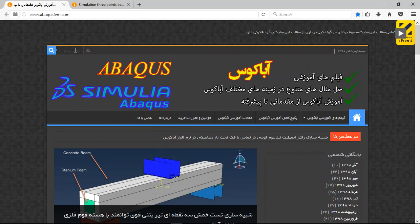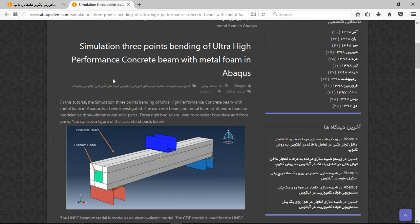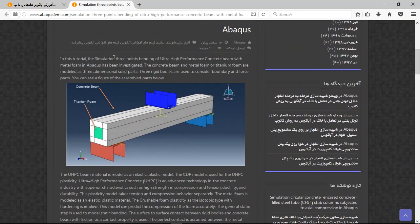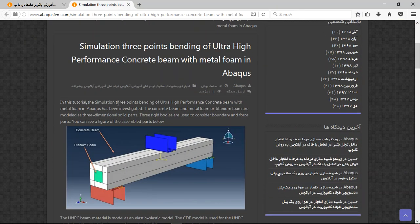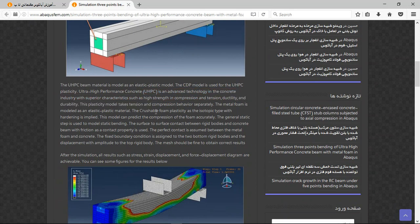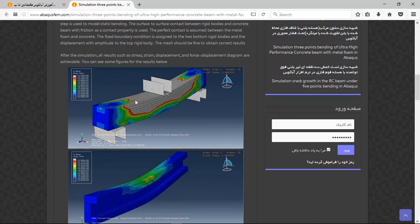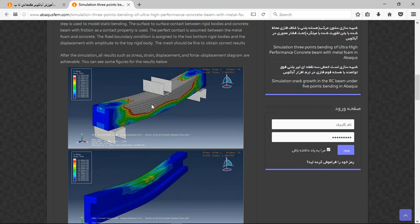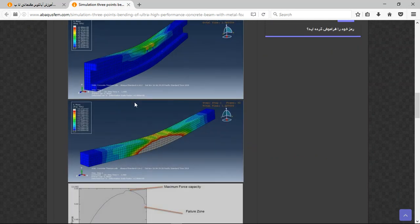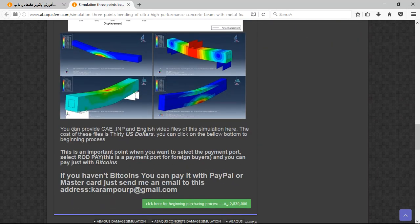Search a word here of this simulation and then you can find it. So you will have the title here, short explanation about the geometry, material, interactions, step, and the results here as the figures.